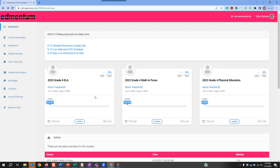Lastly, to launch a course, click the Launch button for any course. Launching an individual course will give students access to all the courses.